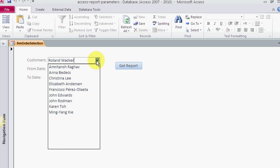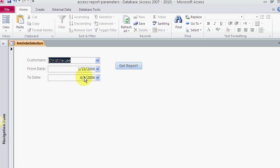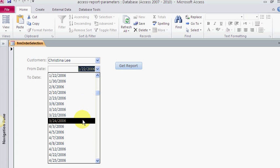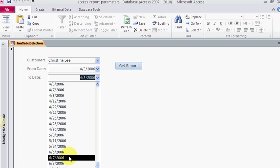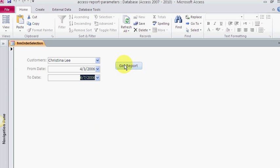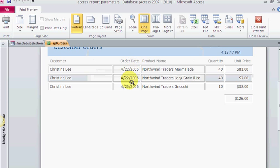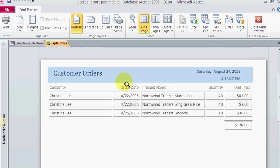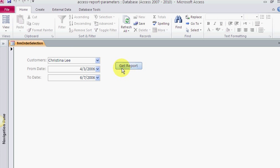And you could do the same thing with your data. Now if I want to choose somebody else, let me select Christina Lee and let's see if she did anything from 4/3 to 6/7. Okay, well she did. Christina Lee ordered on 4/22 and 4/25 during that period of time, and she spent $126, so good candidate to call on.